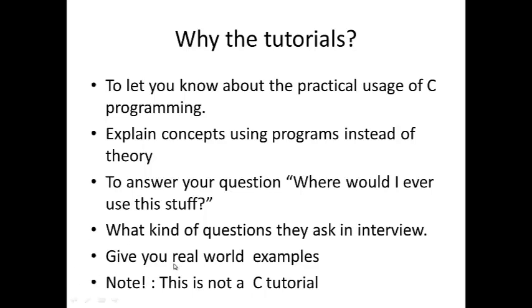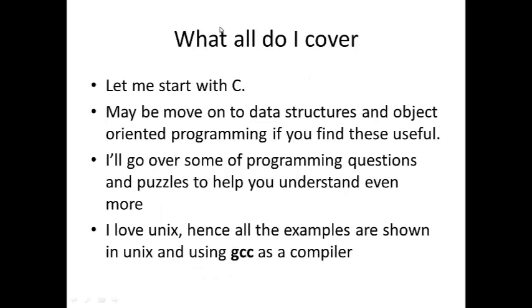And this is not a C programming tutorial. Let me start with C programming. And maybe if you find this useful, I will go over data structures and object oriented programming and maybe operating systems. I will go over programming questions and some interview questions, some puzzles also to help you understand even more.